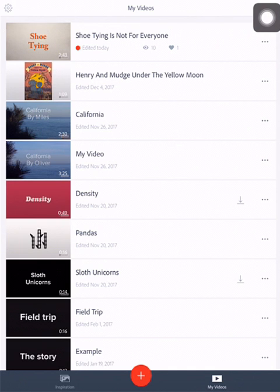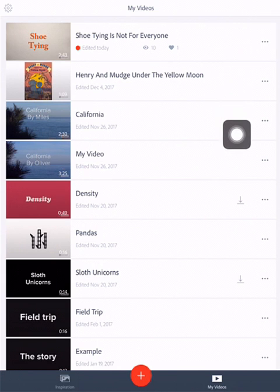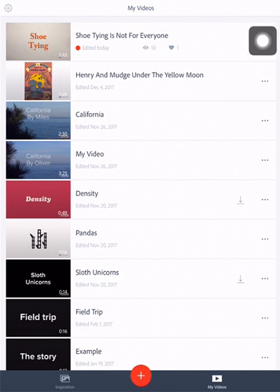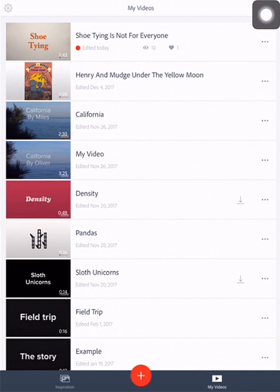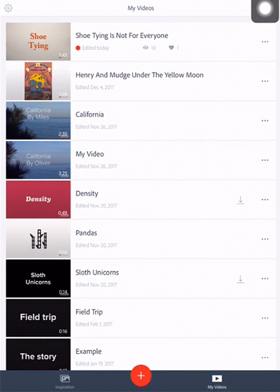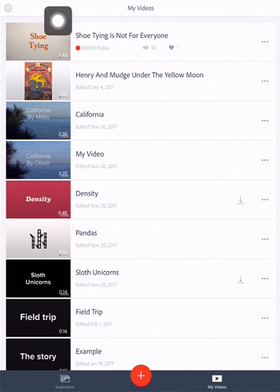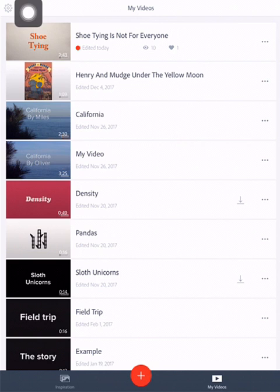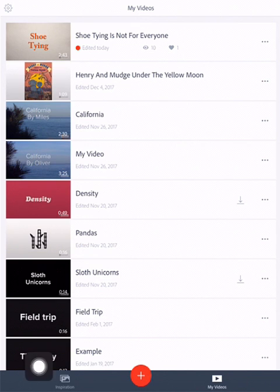One thing to know about Adobe Voice or Spark video, you will need to create an account. It is an account-based app, so you'll need to create an Adobe account. Where I am right now is my library. On the side, you've got a settings wheel. You can change some settings with your account.